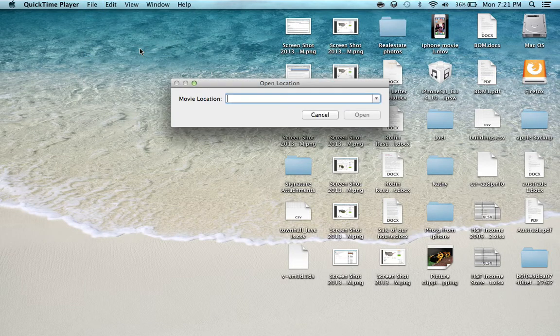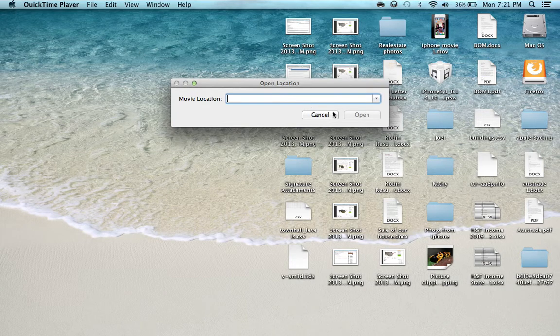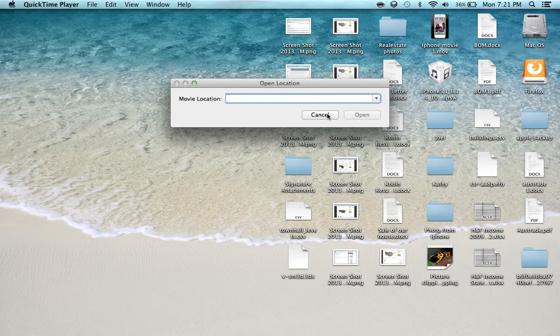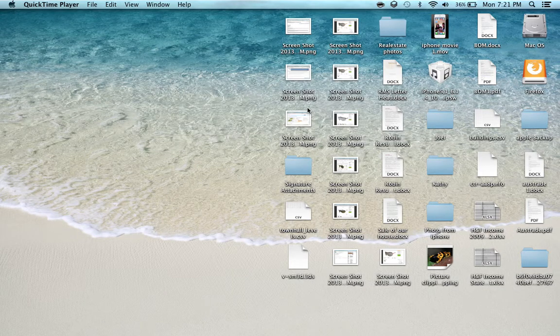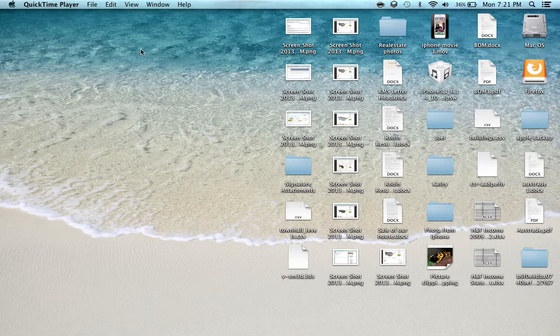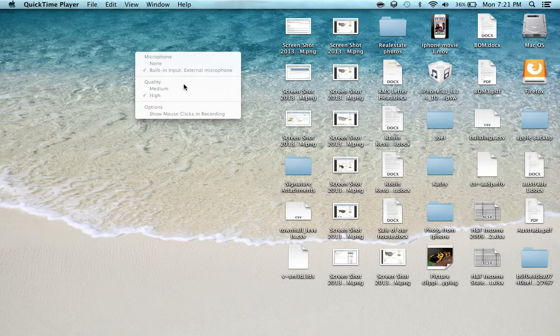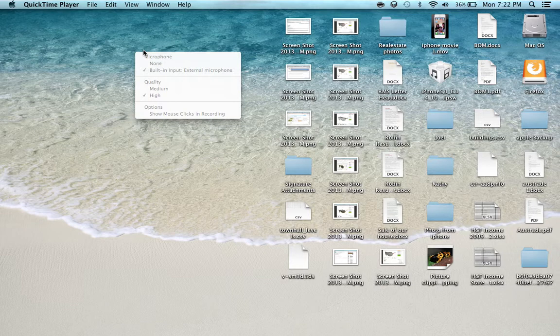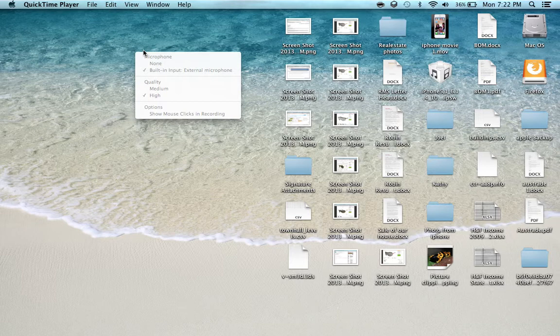That will open a drop box. Press built-in input or external microphone to record sound as well as your screen.